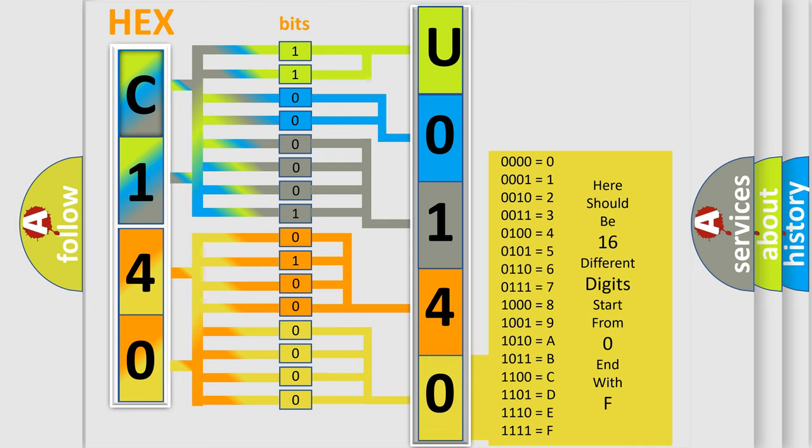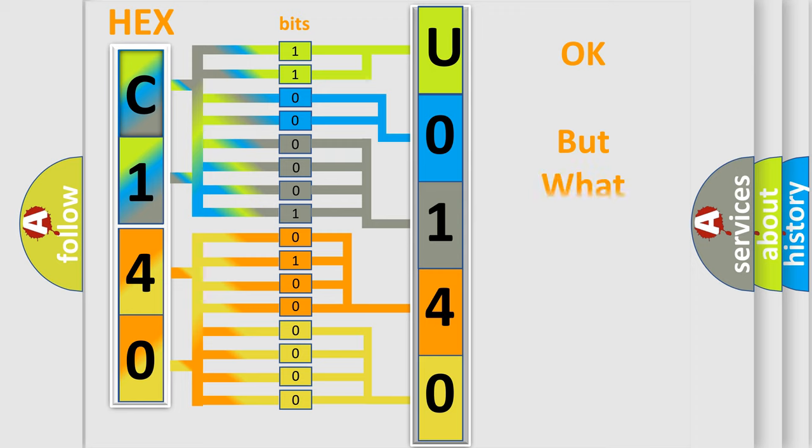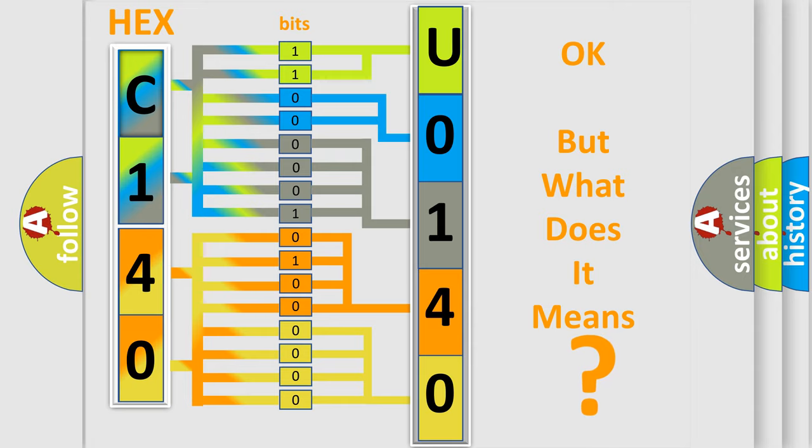We now know in what way the diagnostic tool translates the received information into a more comprehensible format. The number itself does not make sense to us if we cannot assign information about what it actually expresses.